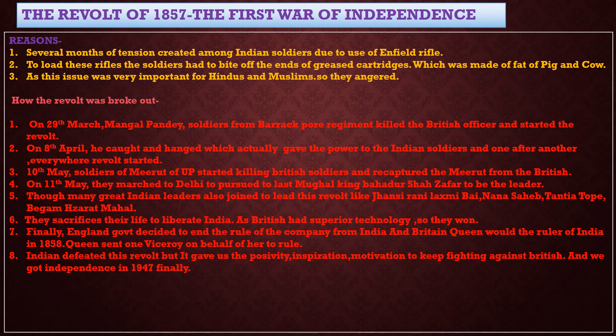Several Indian rulers and local leaders also joined the revolt, like Jhansi ki Rani Laxmi Bai, Nana Sahib, Tatya Tope, Begum Hazrat Mahal, and others. They sacrificed their lives to save their motherland and for our freedom. Rani Laxmi Bai was killed in battle and Tatya Tope was hanged.